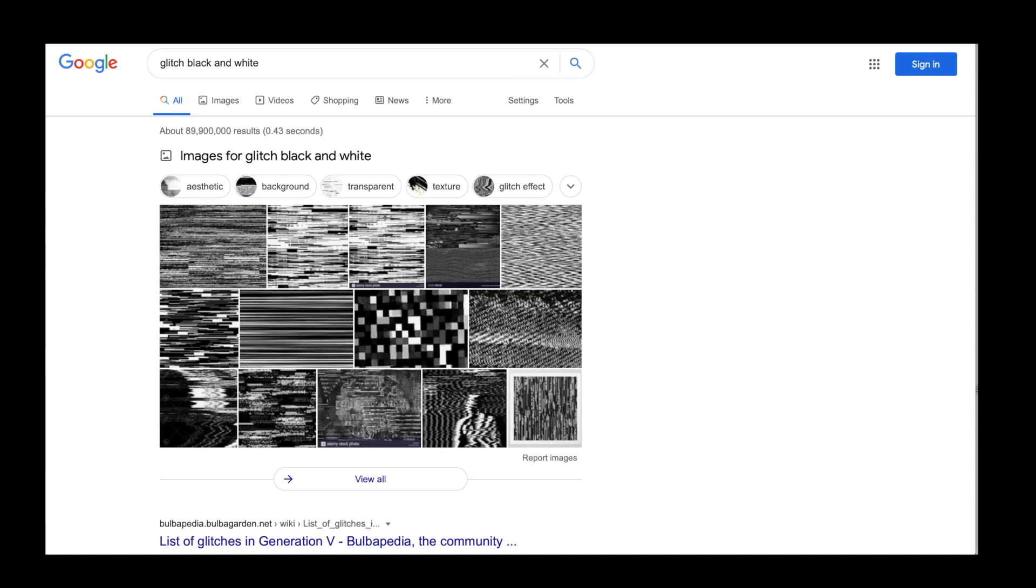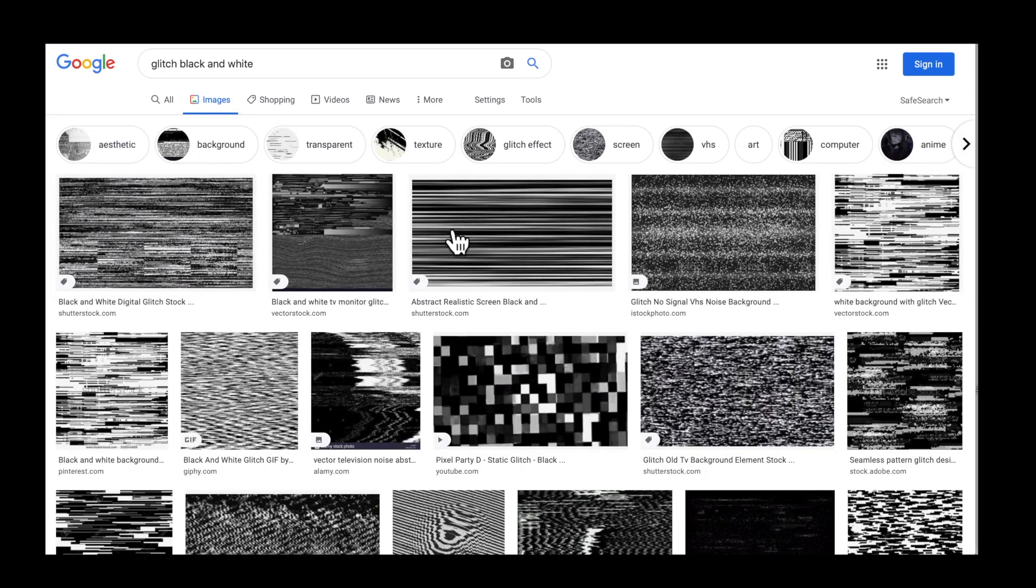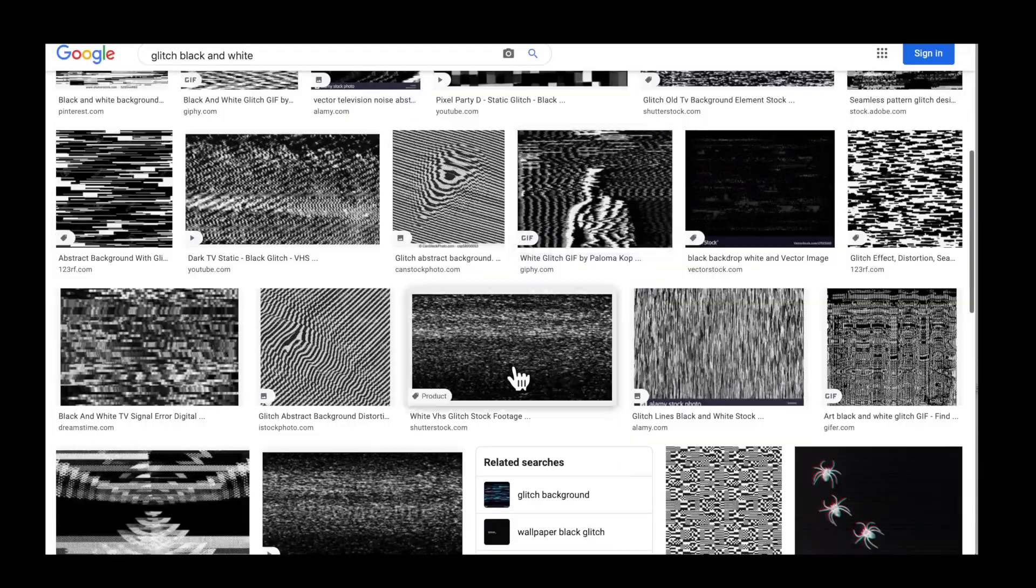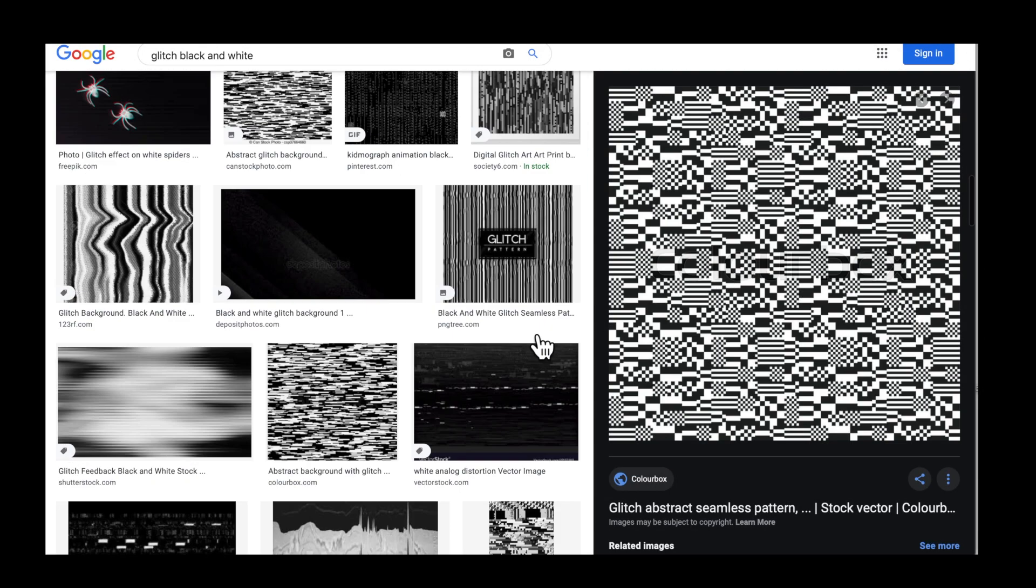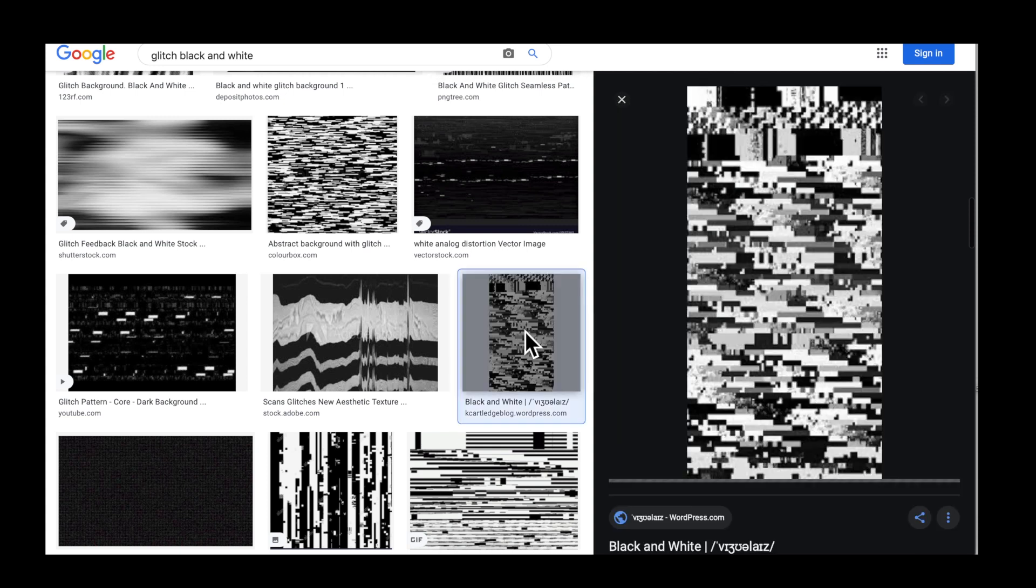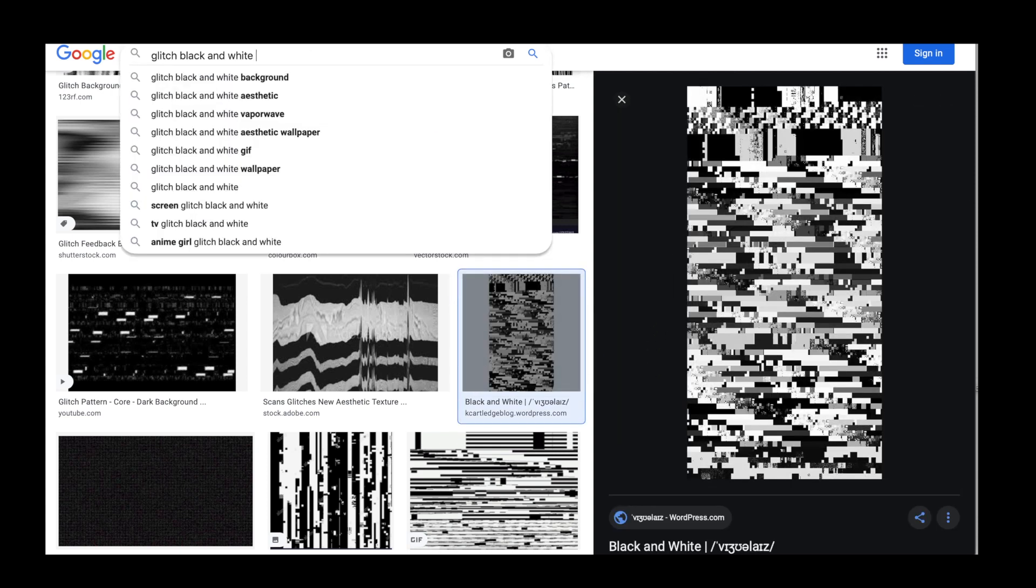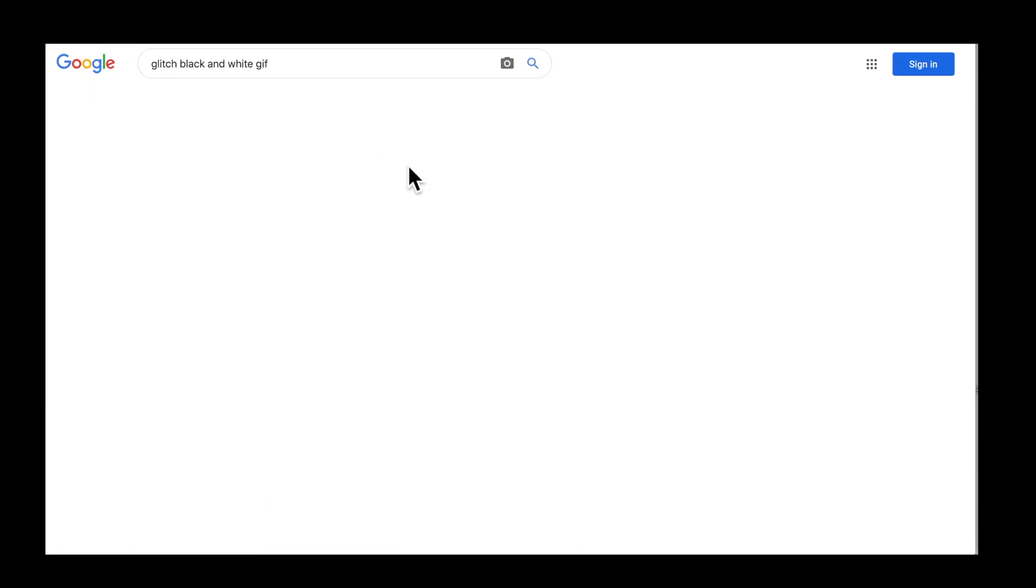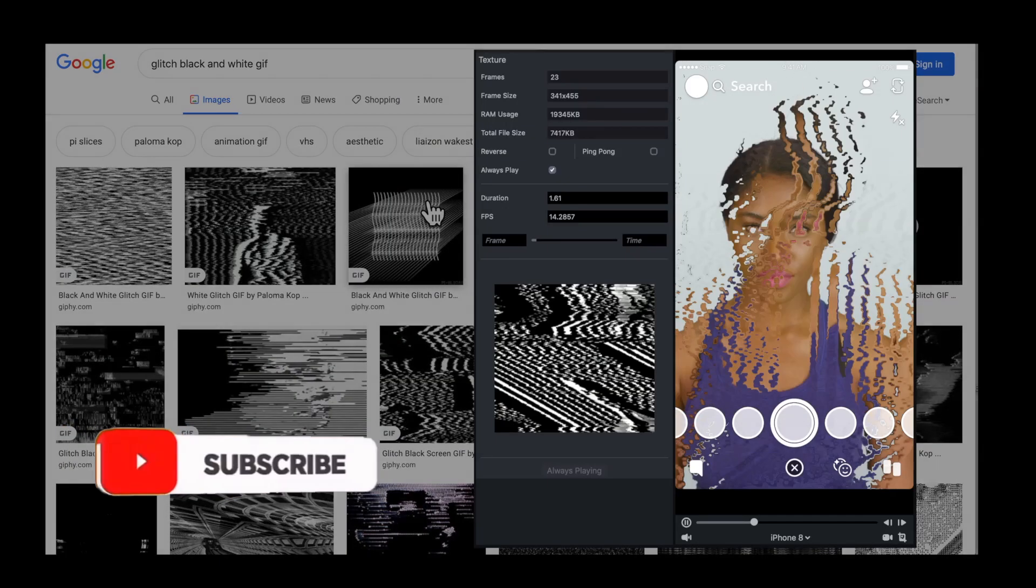If you want to make a glitch effect, an easy thing you can do is go to Google and search for black and white glitch image. Then just download one - I downloaded this one. You can also put GIF at the end and download some as GIFs and see how they work.